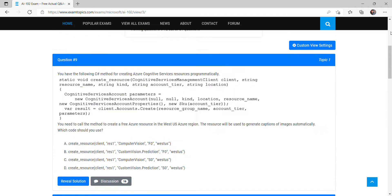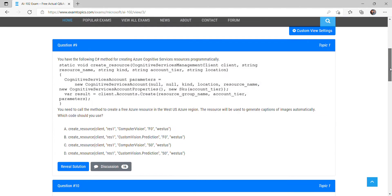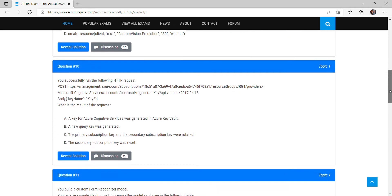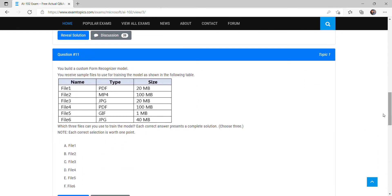This is the next video in our continuation of our Microsoft AI-102 practice exam questions, covering exam topics. We have to cover the next five questions, from question number 11 to question number 15.